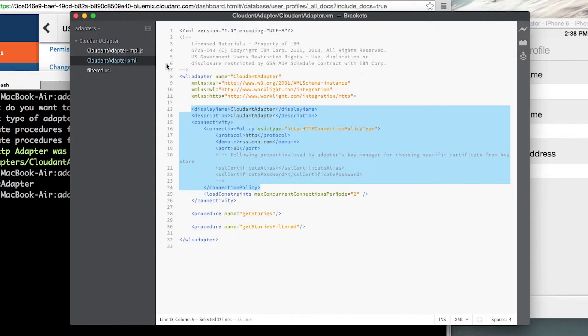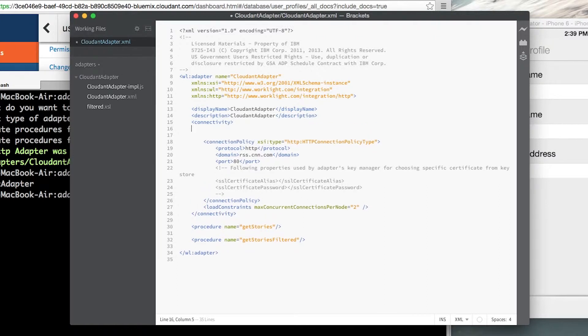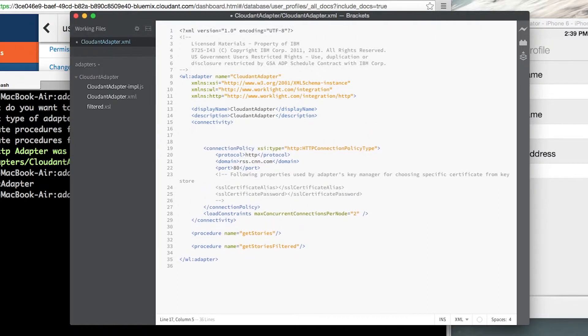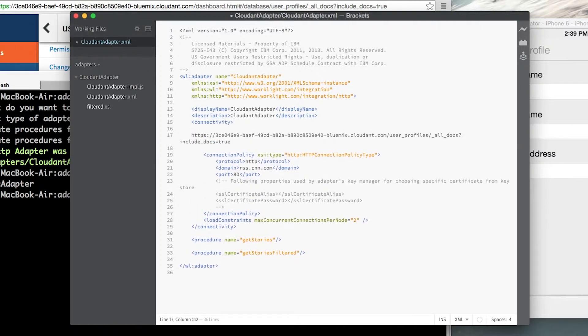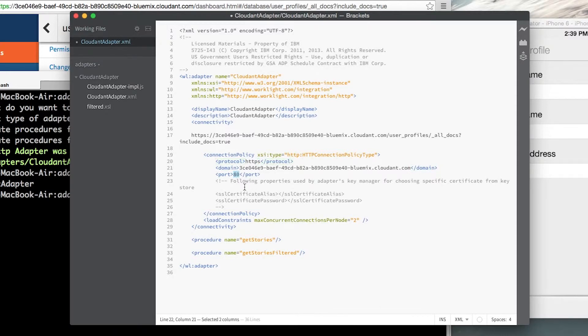First let's look at the Cloudant adapter XML and I need to configure this for my Cloudant database. So we already copied the API endpoint and I'm going to use these values to configure my HTTP endpoint. The domain is going to be the domain for my Cloudant API and the protocol is going to be HTTPS and since we're using HTTPS we're going to use port 443.